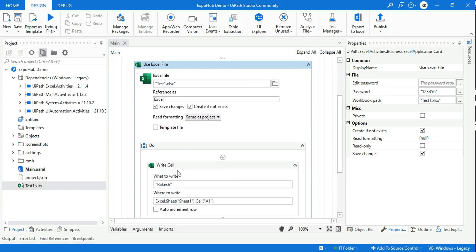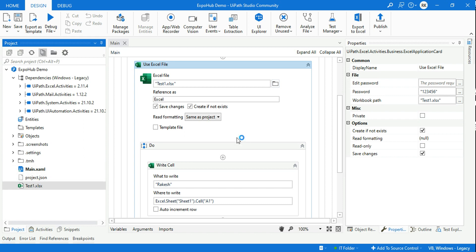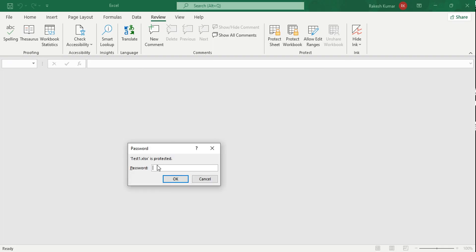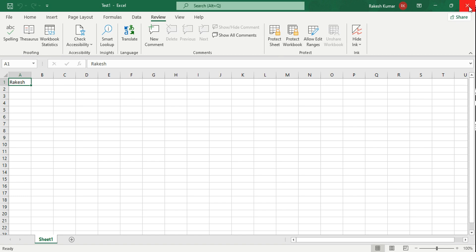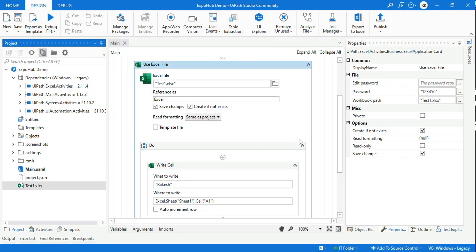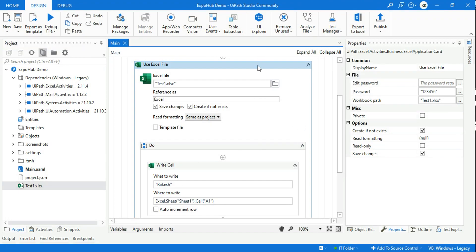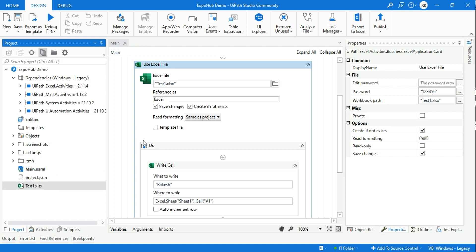The Excel file was executed and there was no prompt to enter the password. The value has been written successfully. Now let me talk about one more important option — Edit Password. This handles the case where the Excel file is protected against modifications.